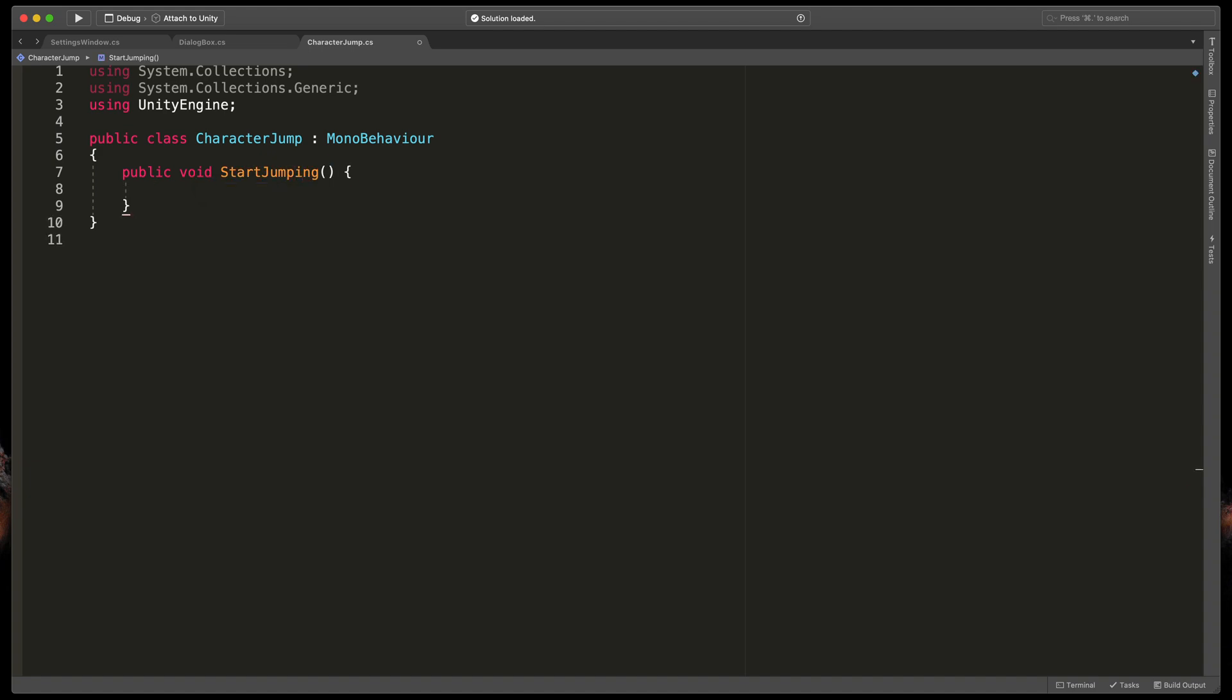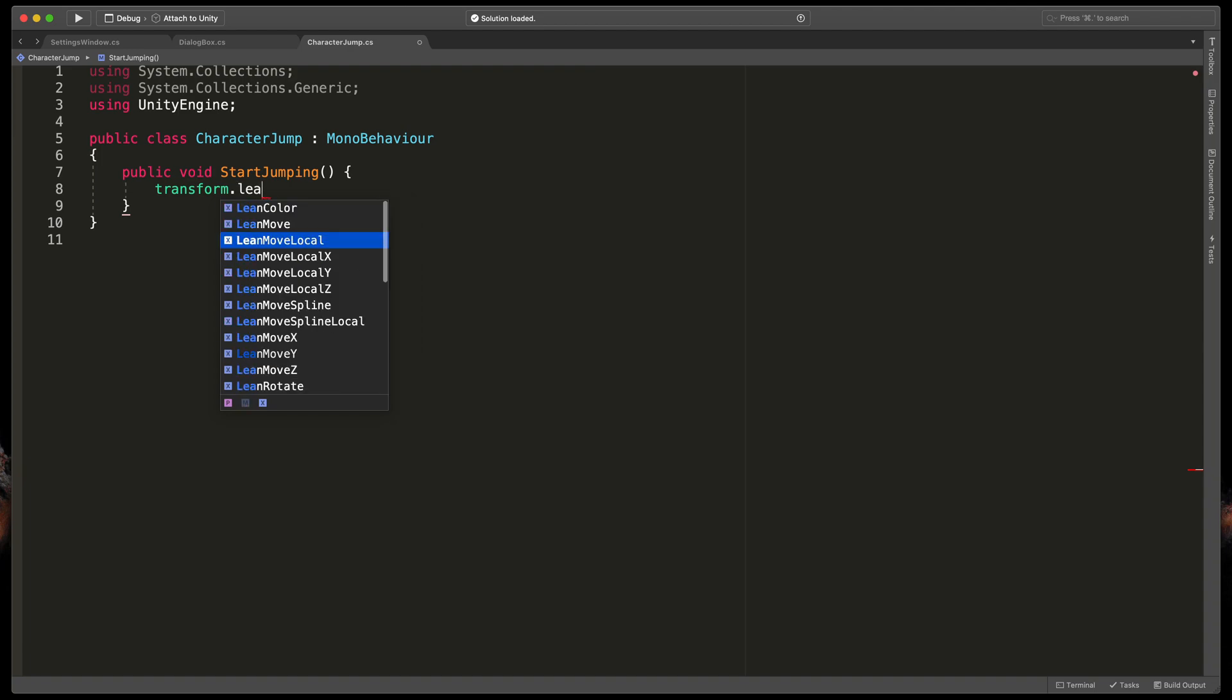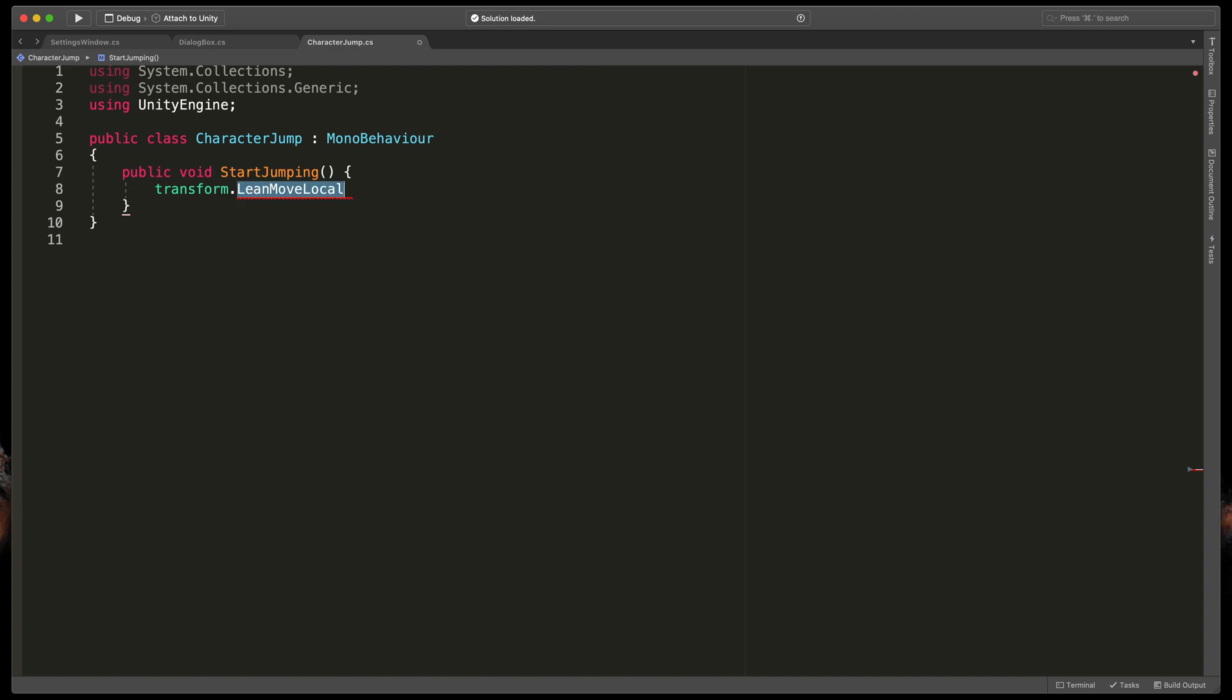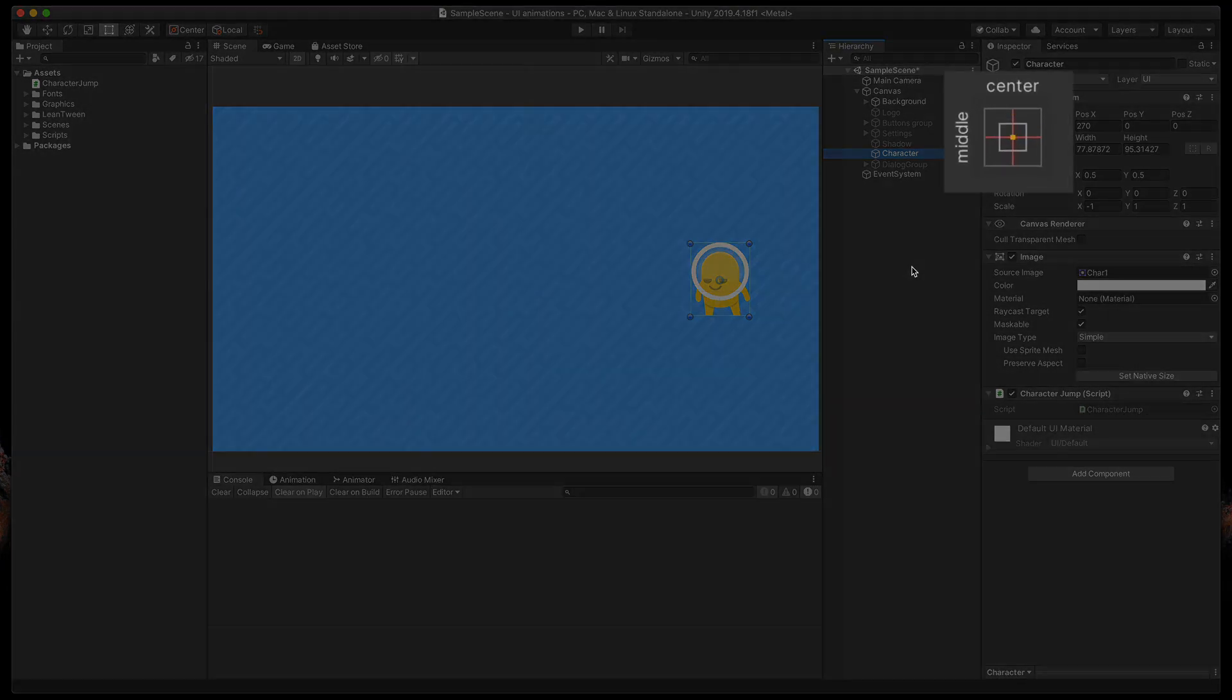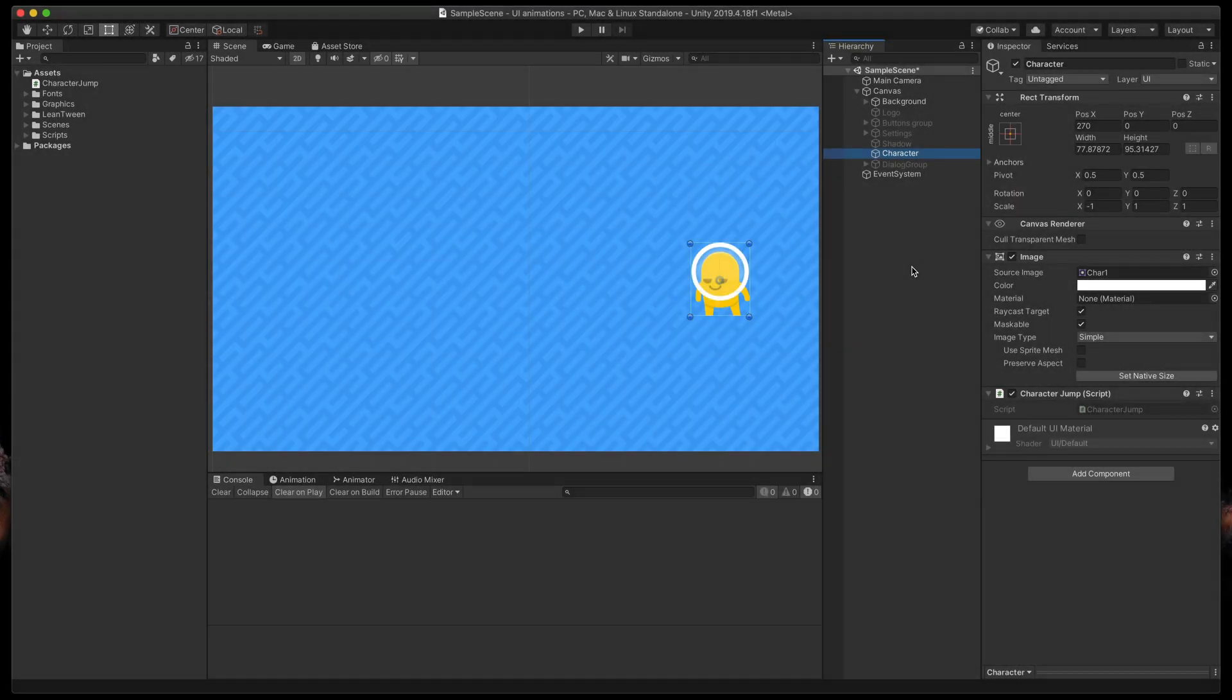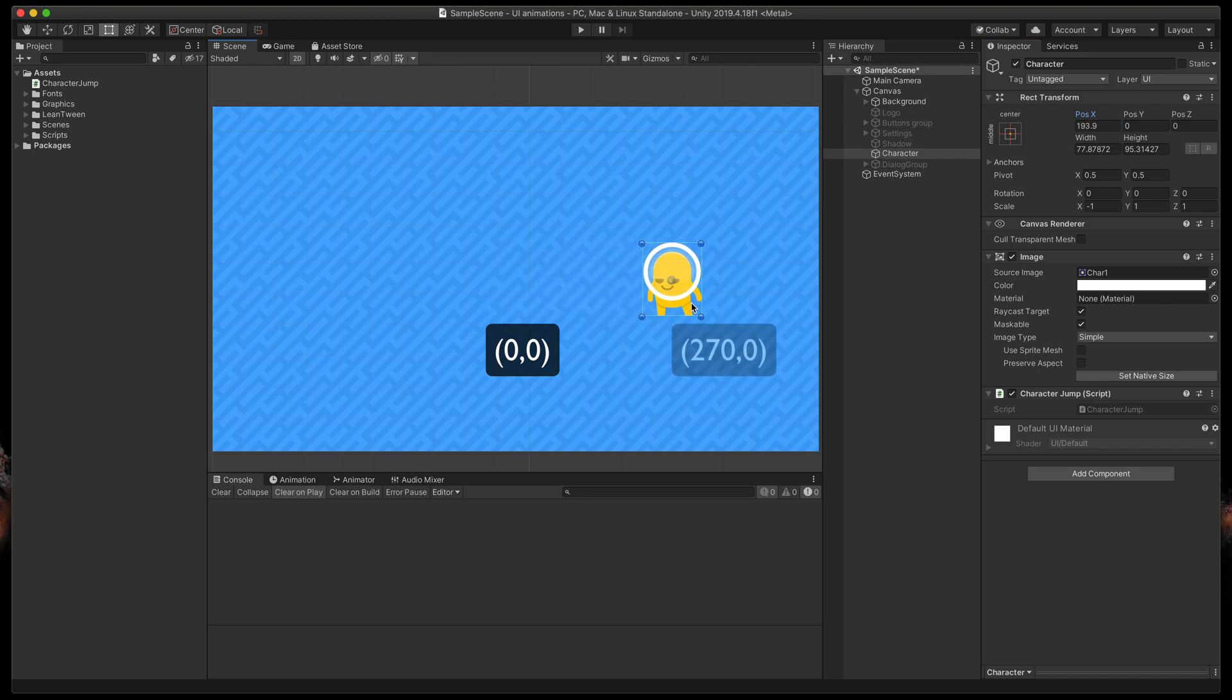Inside of it let's use our lean twin asset for the first time. We'll start by typing transform which of course corresponds to the transform of this object that lean, move, local and passing a new position as the vector 2 and the time of the animation. So because our character has a pivot point in the middle center the x0 and y0 point is the center of the screen. Luckily I've only changed the x value by moving it to the right so the current position is x 270 and y 0.